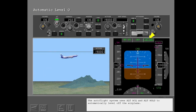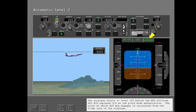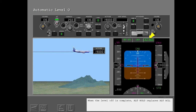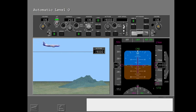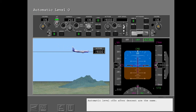The autoflight system uses altitude acquire and altitude hold to automatically level off the airplane. The airplane starts to level off before the MCP altitude. Altitude acquire replaces vertical speed as the pitch mode annunciation; the point at which altitude acquire engages is calculated from the climb rate of the airplane. When the level off is complete, altitude hold replaces altitude acquire. When altitude acquire or altitude hold engage and the autothrottle is armed, the autothrottle engages in MCP speed. Automatic level offs after descent are the same.